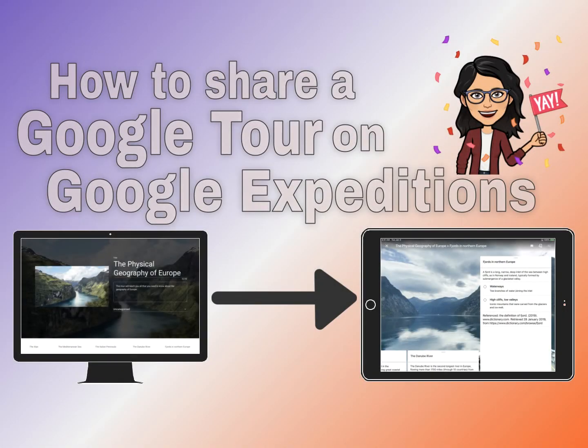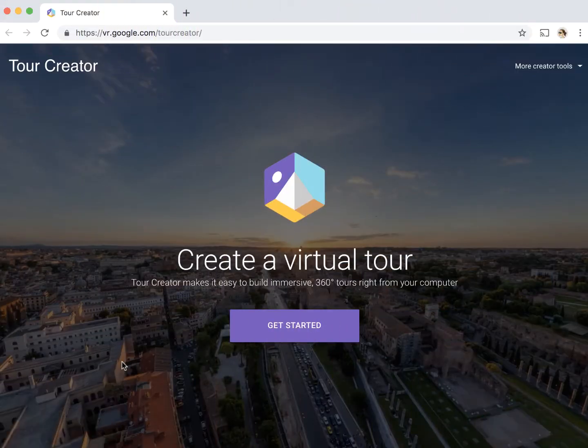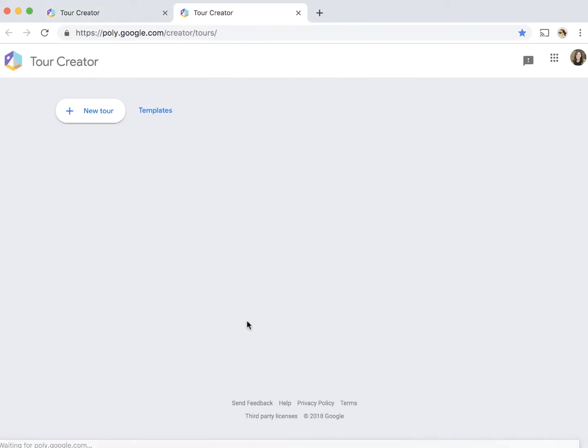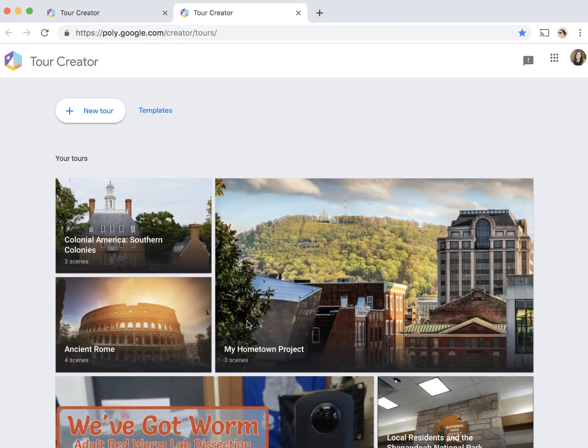Hi, this is Katie Moran, and I am so excited to show you how you can add your Google Tours that you've created into the Google Expedition app. Hopefully you've checked out the Google Tour Creator website by now, but if you haven't, you'll definitely want to check out the video that I've included in the description of this video.